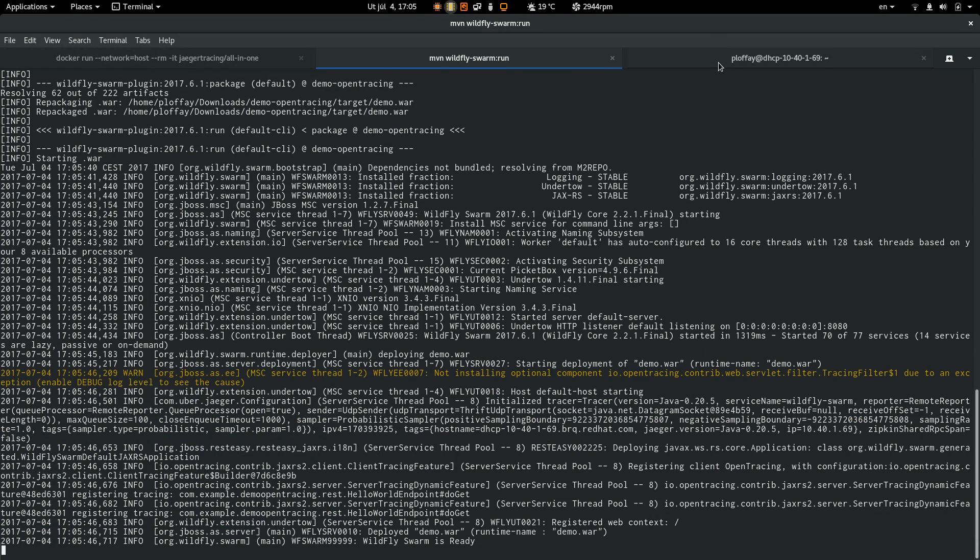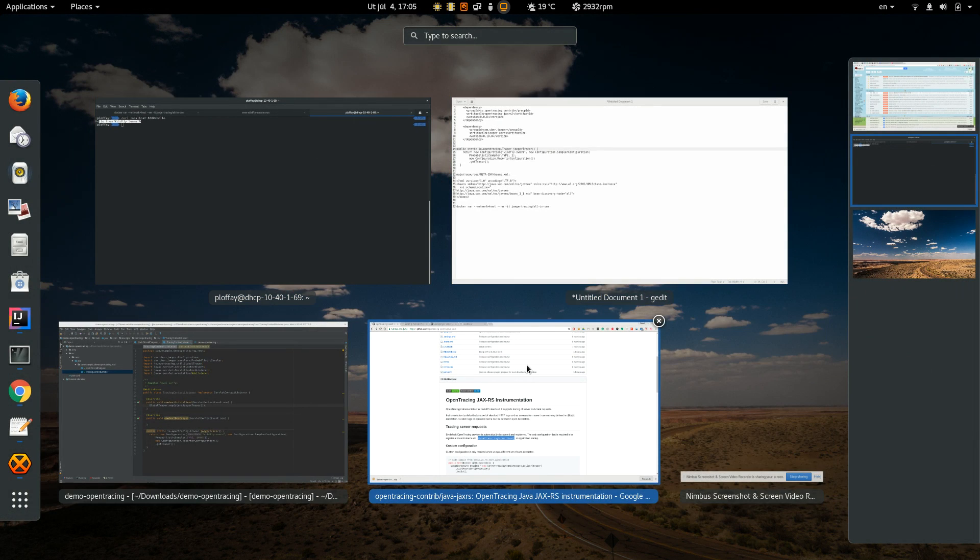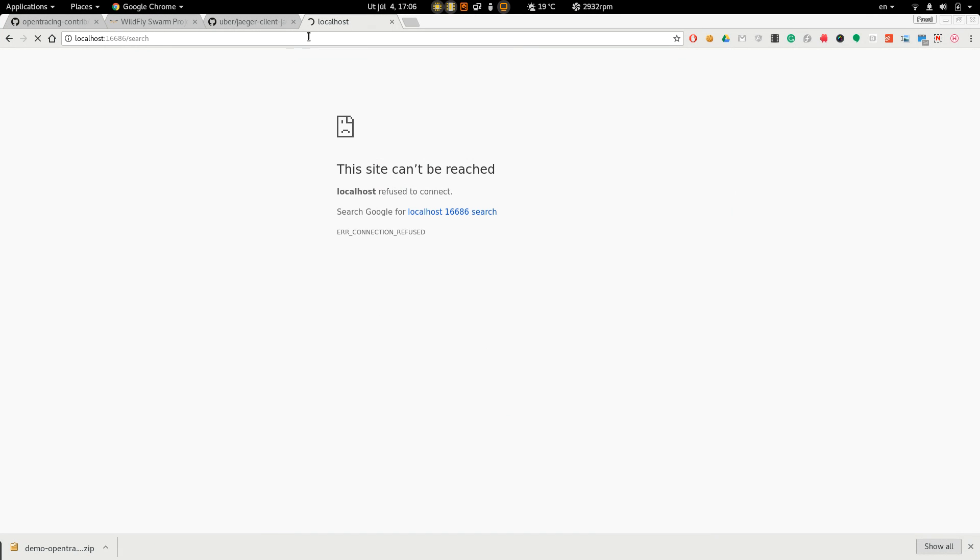The Swarm as well. Let's generate some requests. And we can see we get some requests from the Swarm app. So now we can jump into the tracer UI.